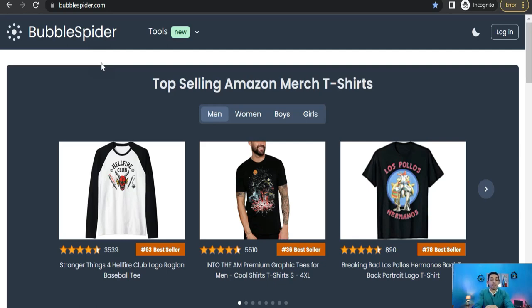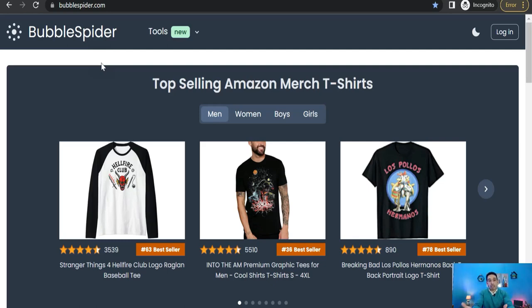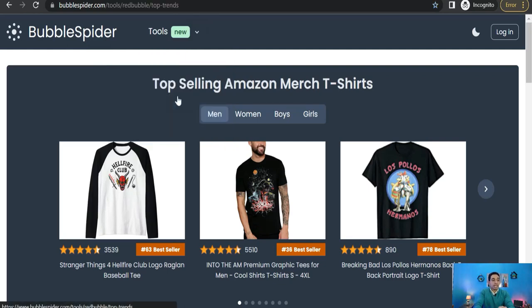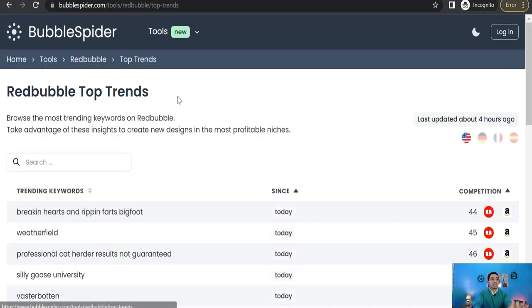Anyway, regarding finding the most recent trends on Redbubble, it's a better way than the previous one. So you can go to tools and from this drop down menu you can go to top trends. Top trends: here you can find the most recent trends on Redbubble with their dates and their competition as well.